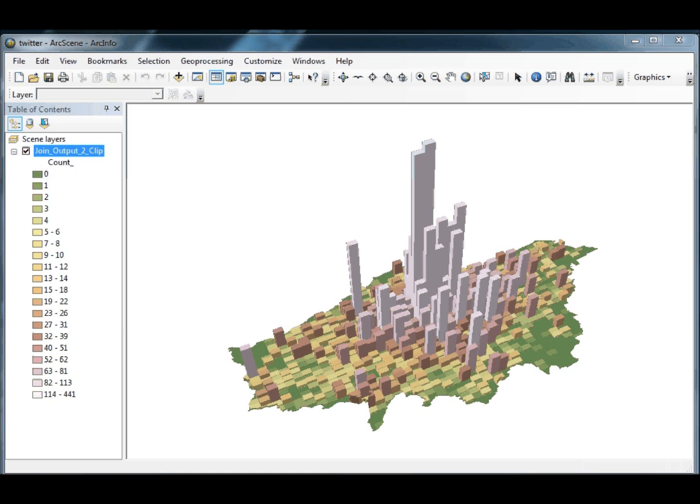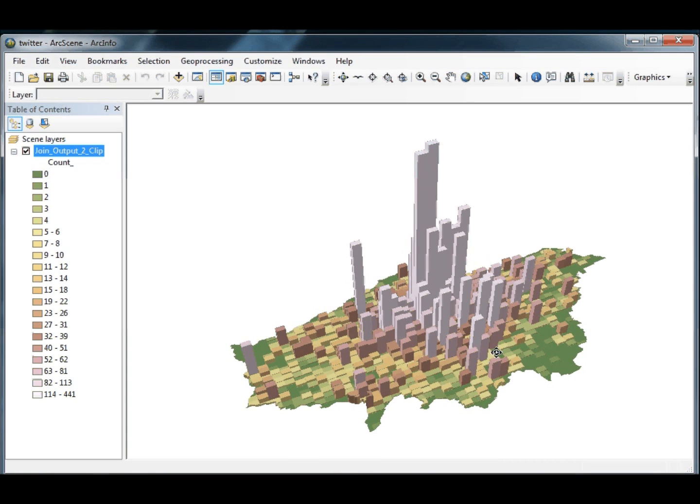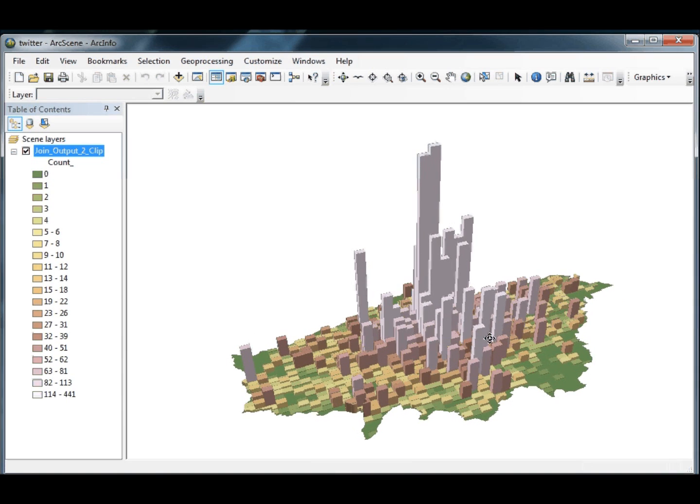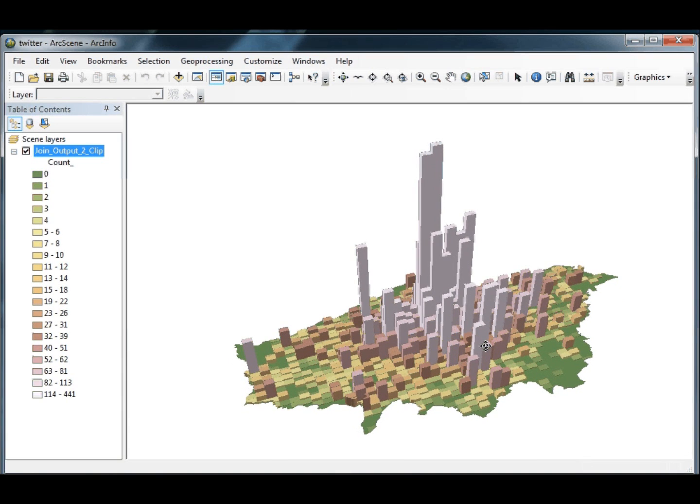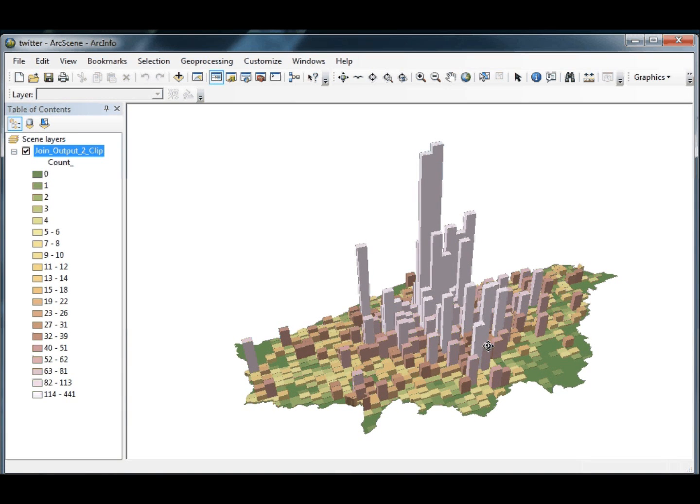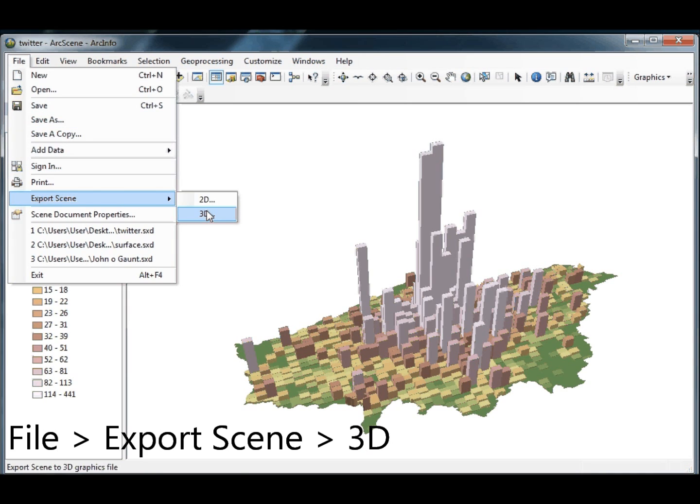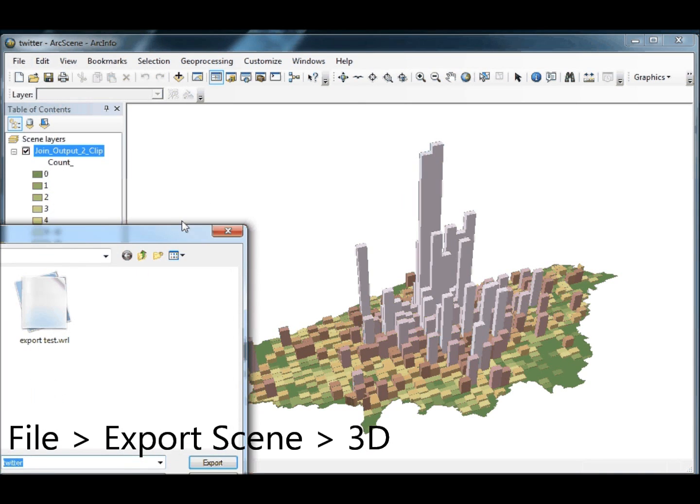First thing is we just make sure all the data we've got in our map and our map view is what we want exported. Then we go to File, Export Scene and 3D.